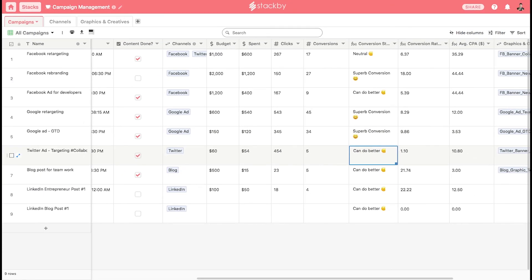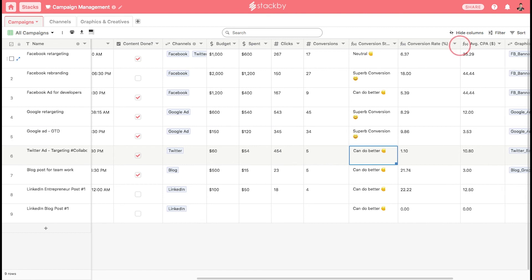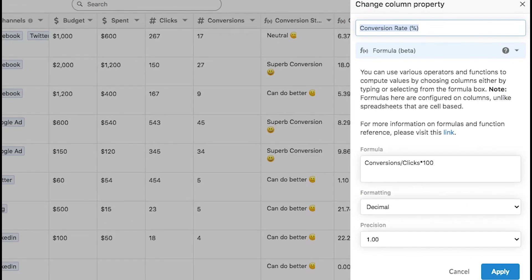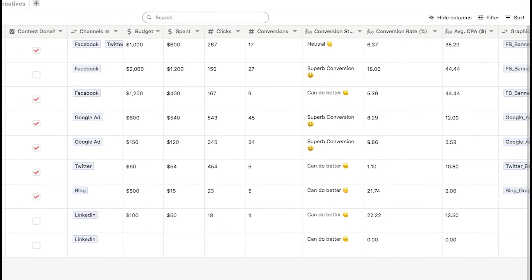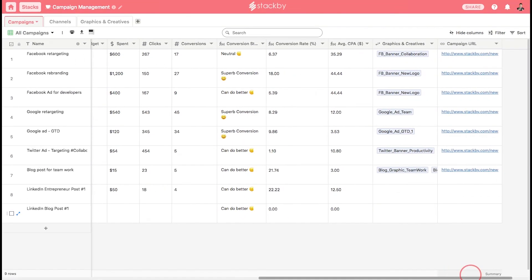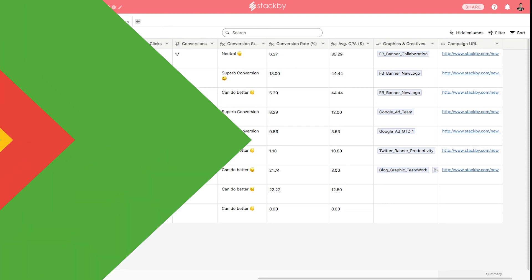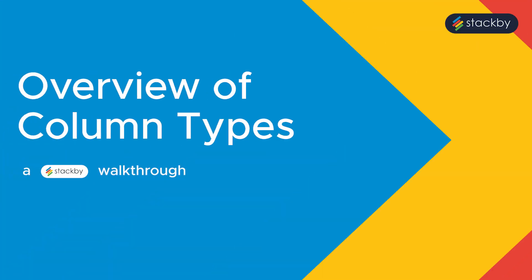You can run all sorts of formulas on Stackby, like here's a formula for calculating the average CPI. You can also add emails, phone numbers, links, URLs. Customize your tables and database with all these different column types, and there are more newer ones on the way.